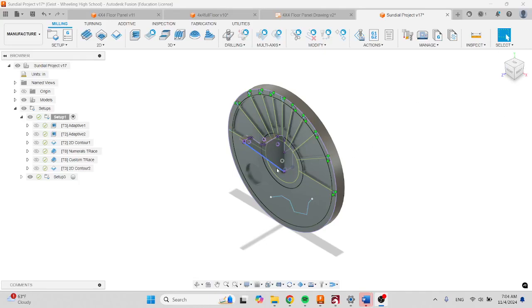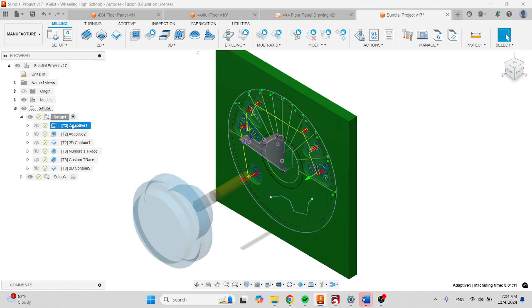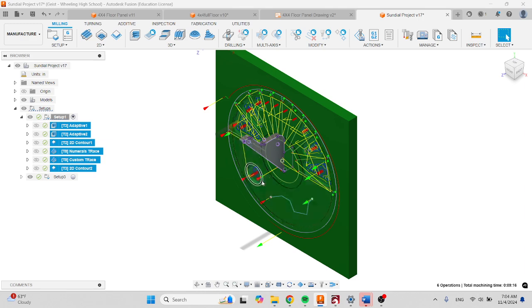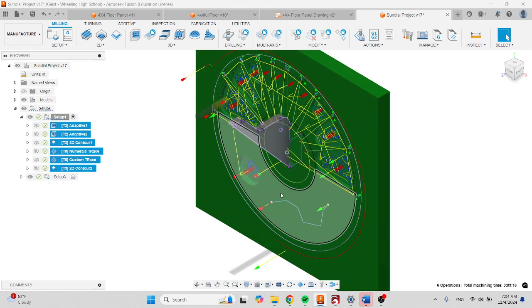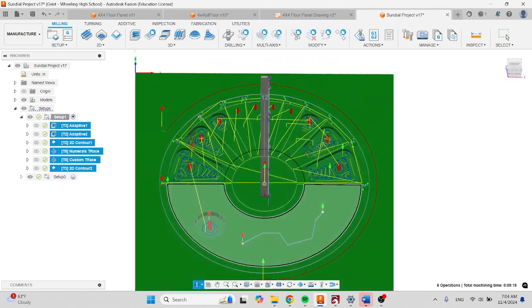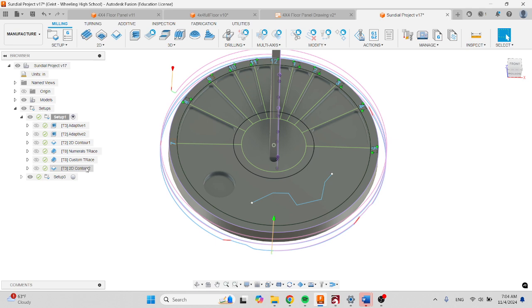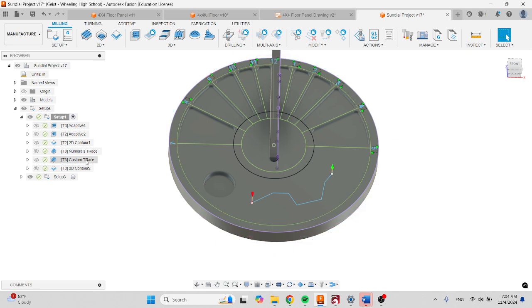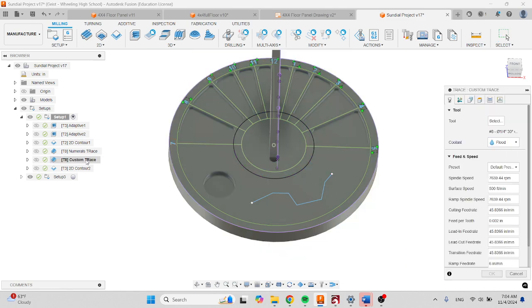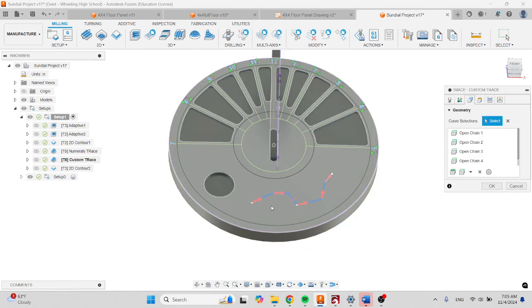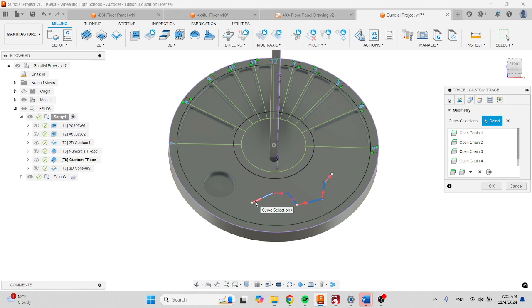Okay, so once you're ready to manufacture, verify that all of your pockets and all of your tracing works. In order to do that, double-click on custom trace and go to the geometry tab.